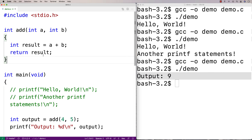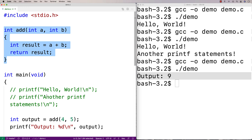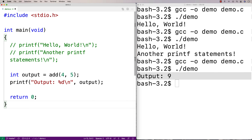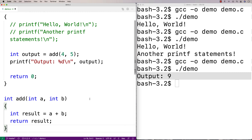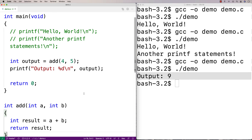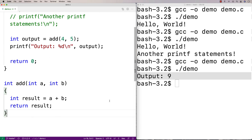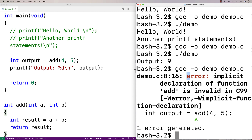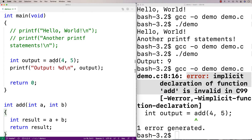Now, a couple of things about this. One is we actually have the function defined above main, and we did that for a particular reason. If I were to cut it and paste it below main, and then try to compile my program, we're going to find the compiler is not going to like this. Running gcc, the compiler says: 'error: implicit declaration of function add is invalid in C99.' Basically it's telling us it doesn't know what this is — implicit declaration means it doesn't know where this is coming from.